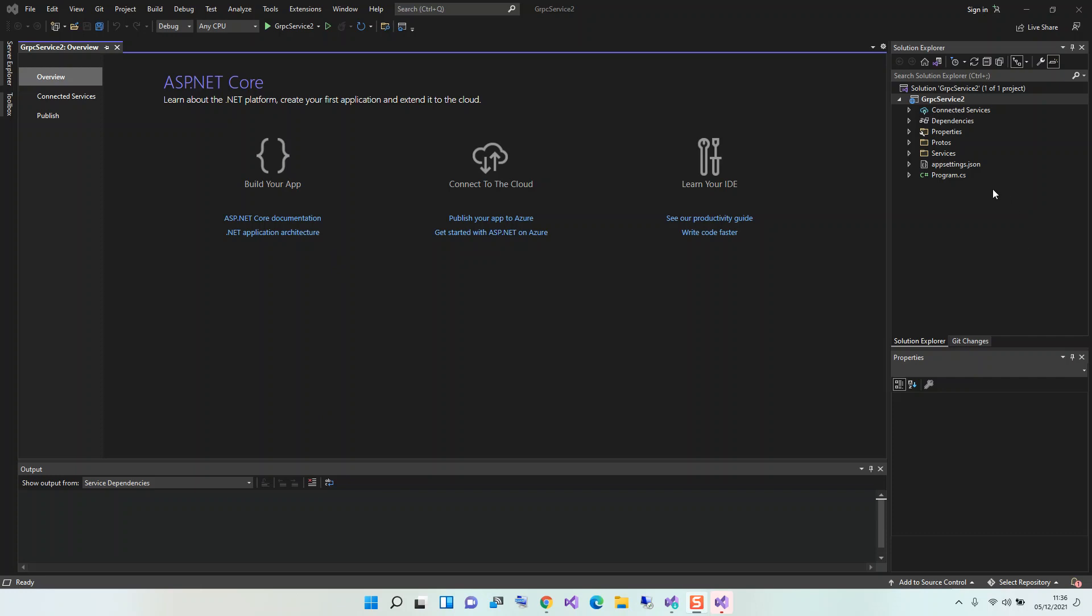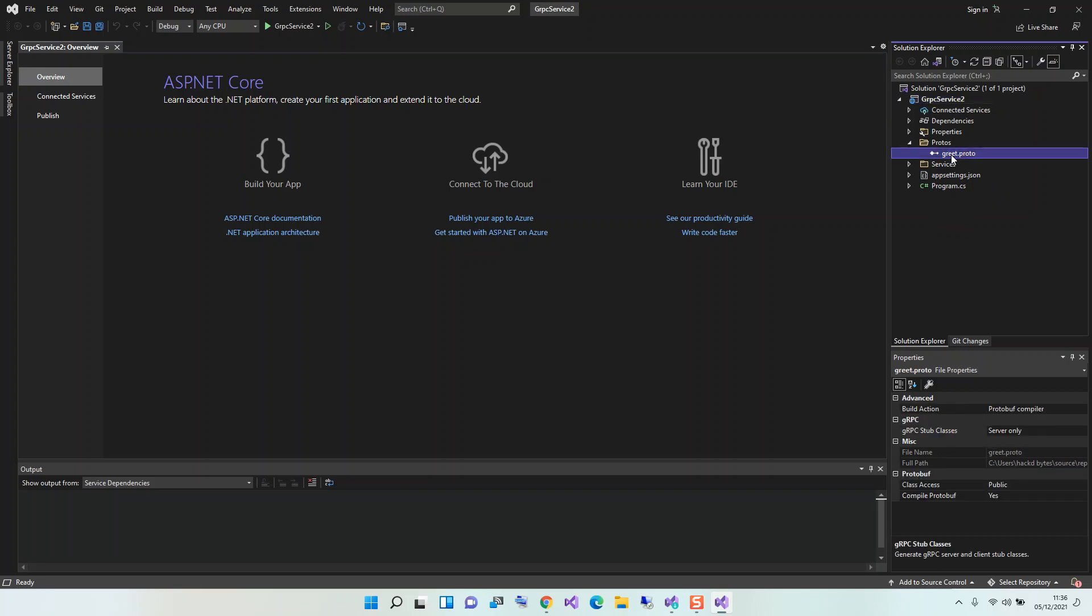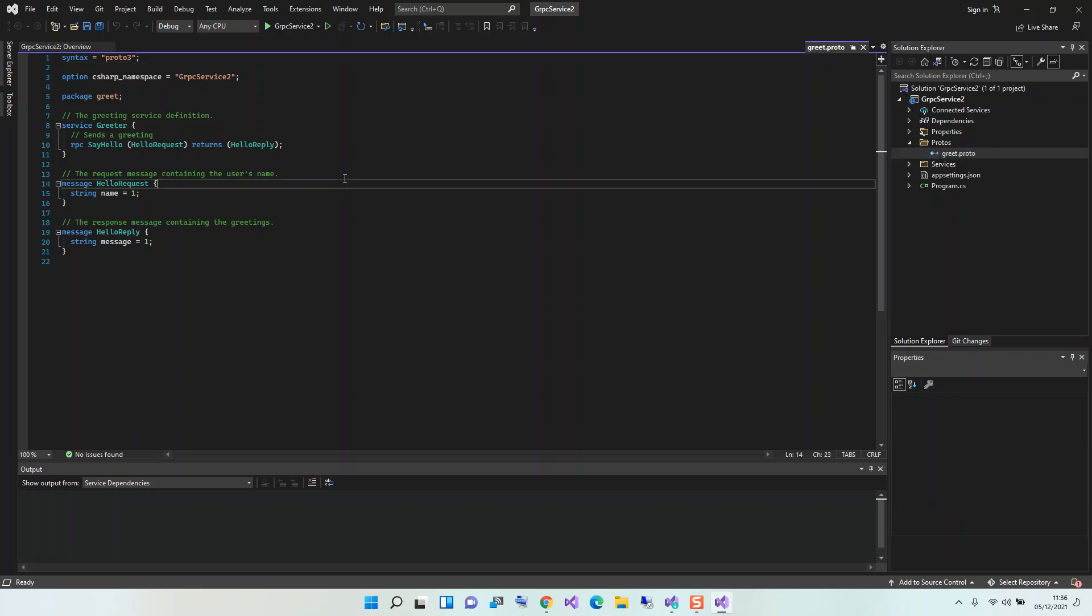As you can see here now we've got the ASP.NET Core gRPC service created for us. We'll look inside what we've actually got here now. First of all we're going to click on this Protos folder. As you can see here we've got this file greet.proto.